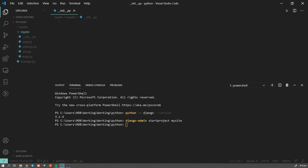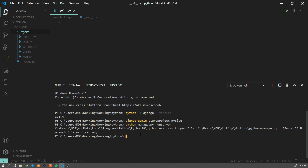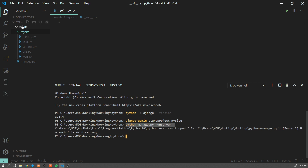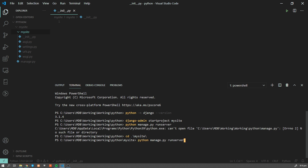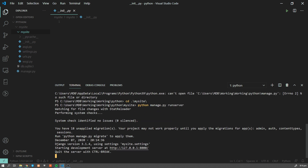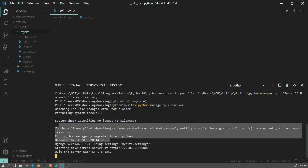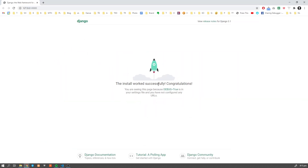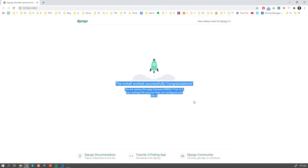Now let's start our server. Python has a built-in server, so type 'python manage.py runserver'. We're getting an error because I tried to run this command in the top-level folder. We have to enter the 'mysite' folder first — 'cd mysite' — and now let's run the command again. This will start our server and everything went fine.